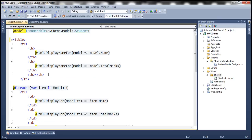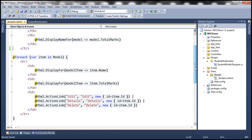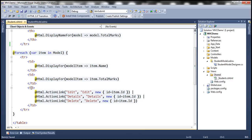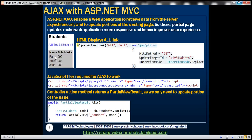Let's get rid of the extra TH and the TD which displays the action links to Edit, view Details, and Delete. Because in the UI, we just want the name of the student and their total marks. So I'm going to get rid of that TD.